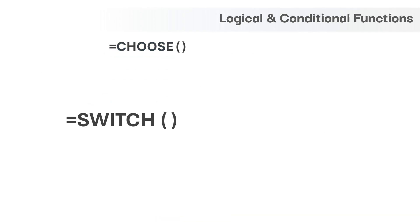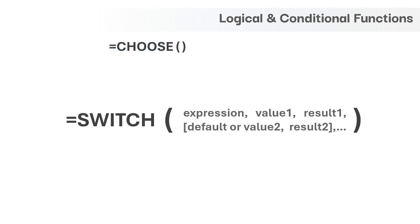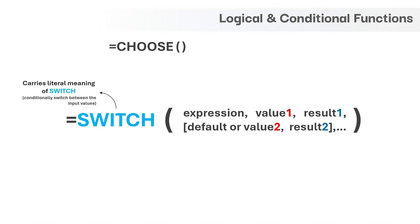Next function is SWITCH and it has three mandatory arguments. Let's try to break it down. The function name SWITCH again carries the literal meaning like to conditionally switch between the values and it compares an expression against the list of values and picks the result according to the first matching value.